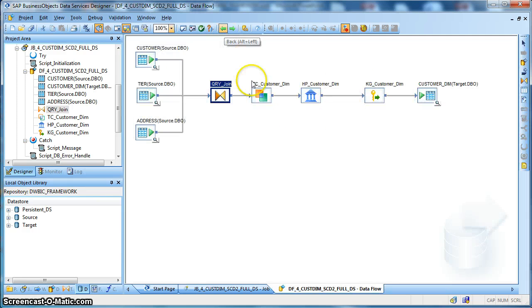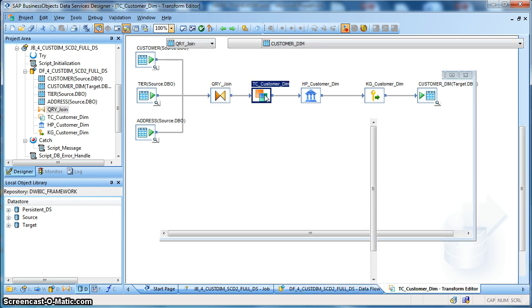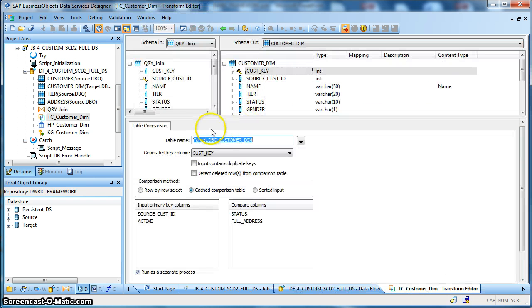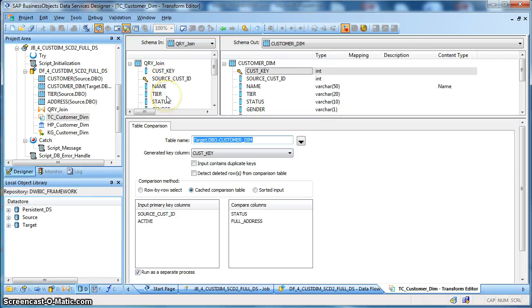Next we are using an inbuilt transform in data services which is called a table comparison transform. So this table comparison transform is performing a lookup, a comparison on the target dimension table with the incoming source schema records.